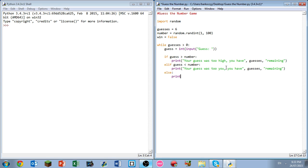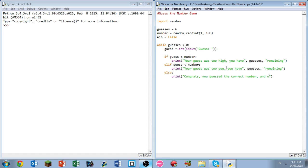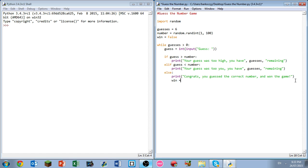And then following that we have else. Else print congrats, you guessed the correct number and won the game. So that's what happens when you win. We can use else because if it's not greater than or it's not less than, we know that it definitely is right on the spot there. And then following that we also need to write win equals true. And at the end of this loop, regardless of what happens in if, elif, else, we need to write that guesses minus equals one, to mean we use that one guess in that loop.